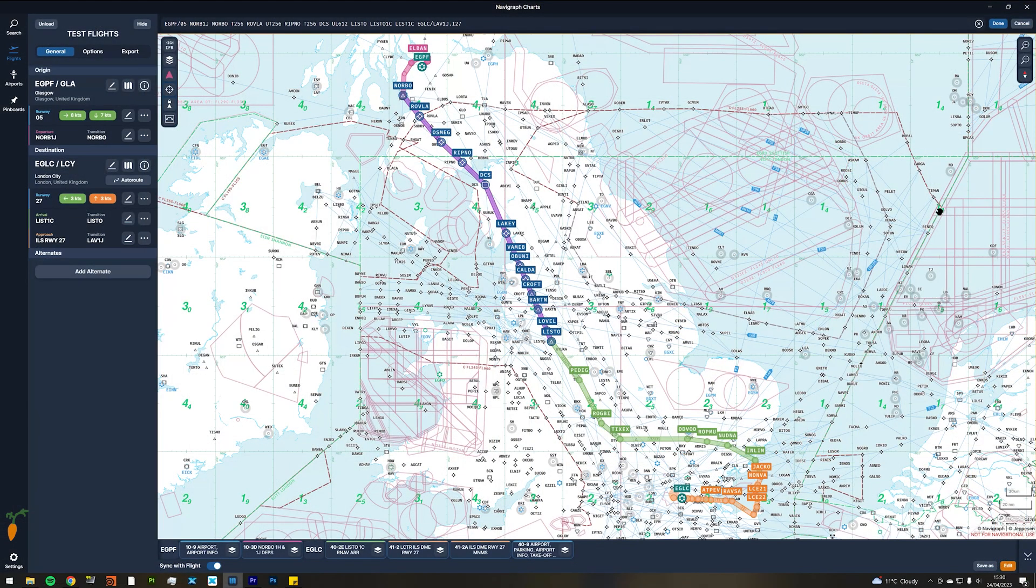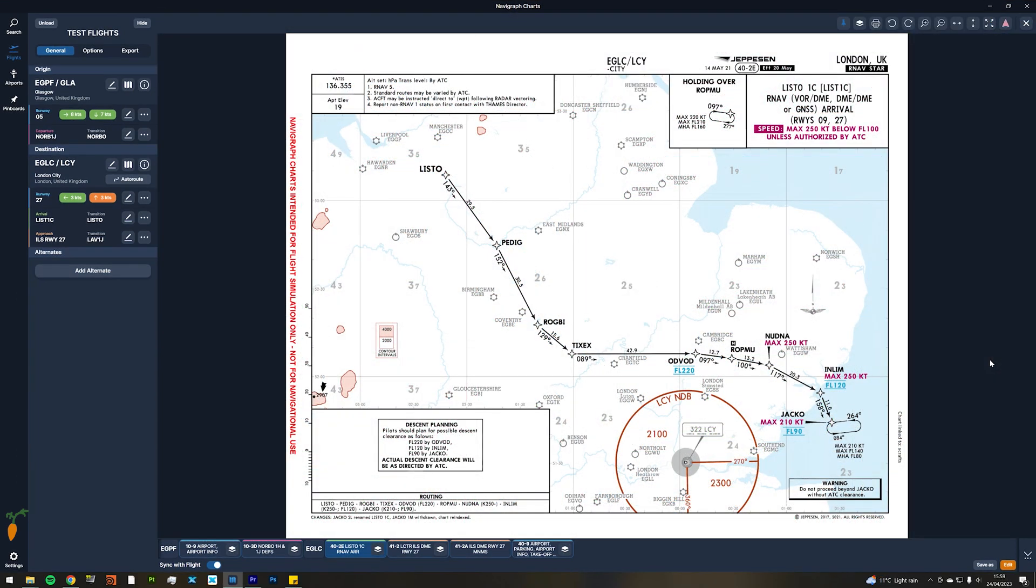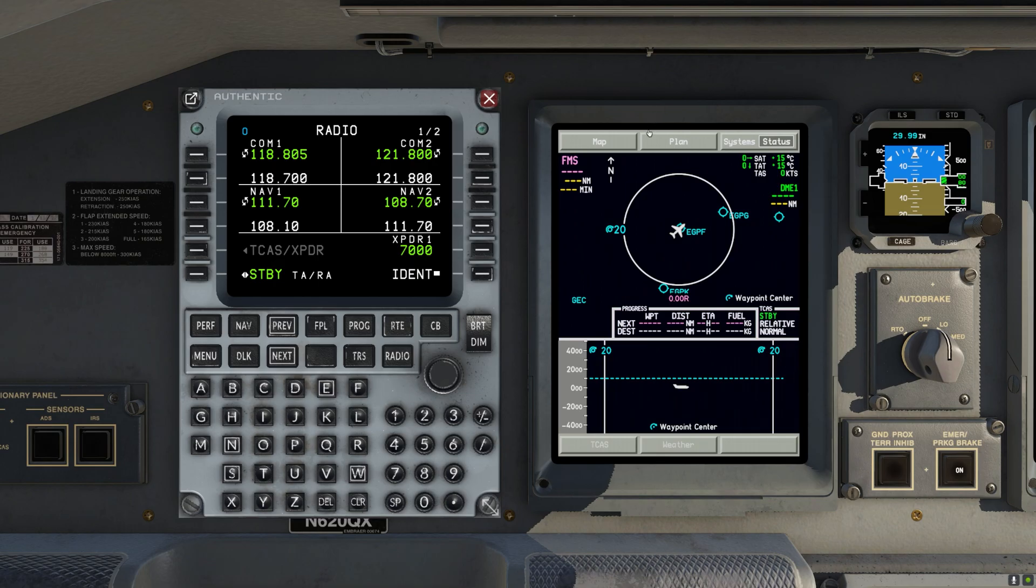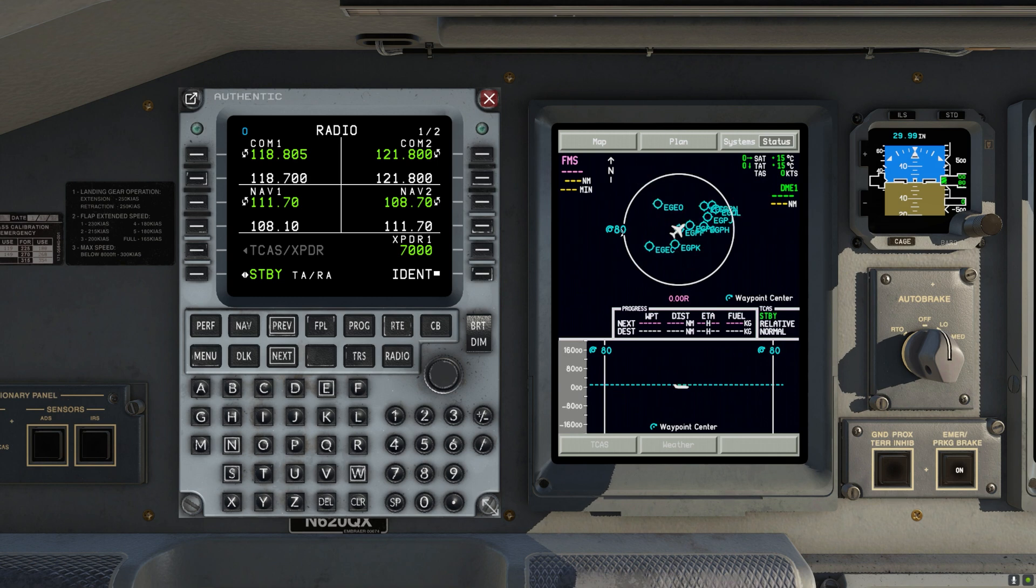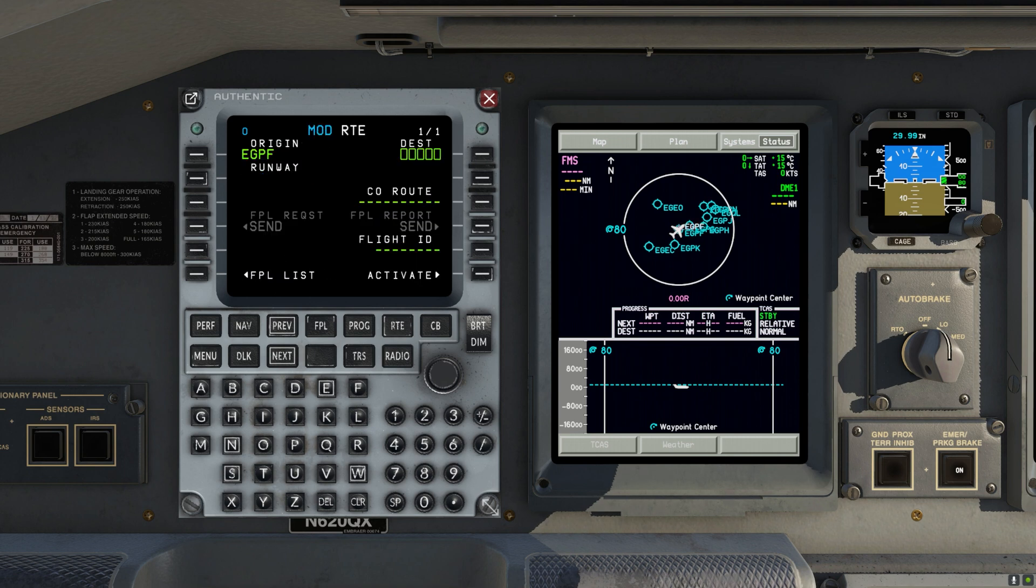So this flight is interesting because the star and approach have specific altitude restrictions that we need to make sure the FMS can follow perfectly. Alright. Here we are in Glasgow.